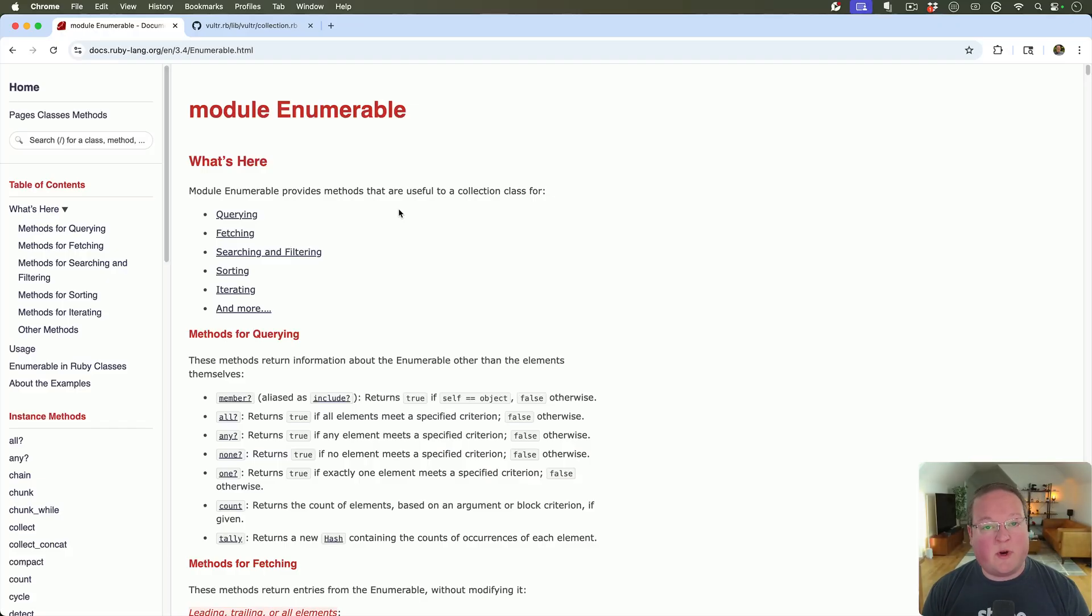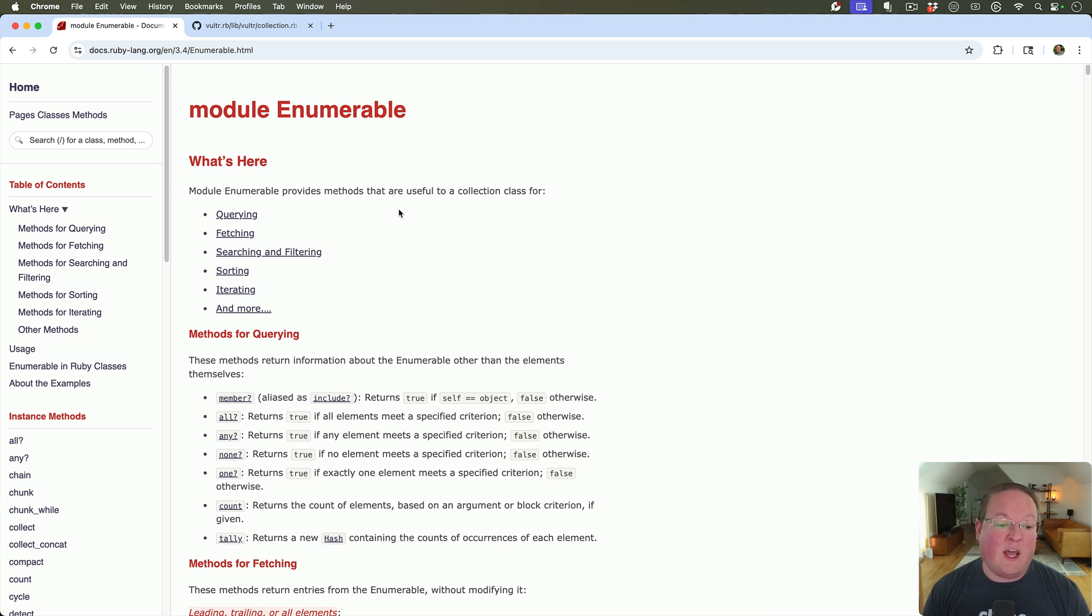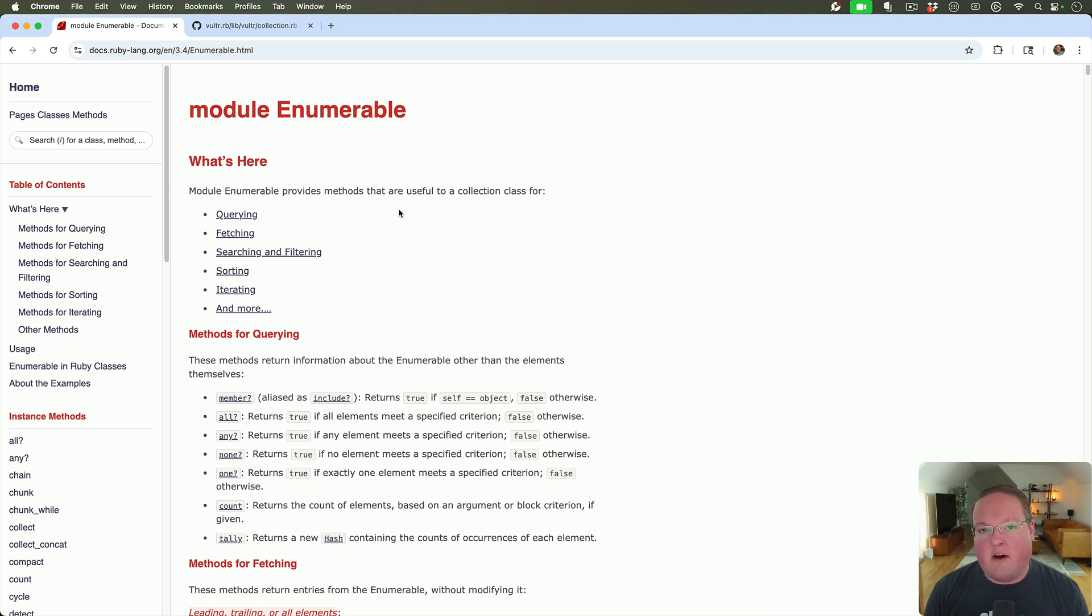Hey guys, this episode we're going to be talking about how to use the Enumerable method in your Ruby classes that are collections of objects.